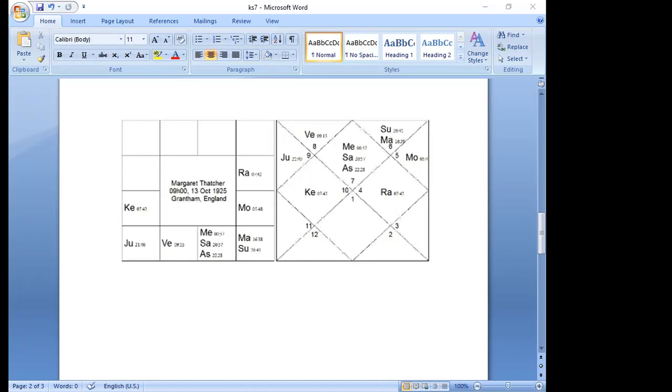In Rahu-Venus, the day before her 19th birthday and second Saturn return, she survived a failed assassination attempt by the Irish Republican Army. In Rahu-Saturn at age 61 she was elected to an unprecedented third term as PM.